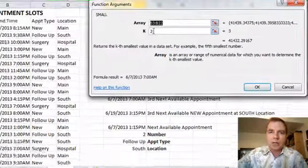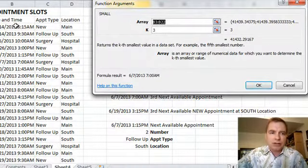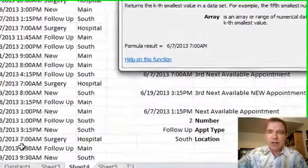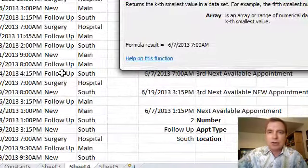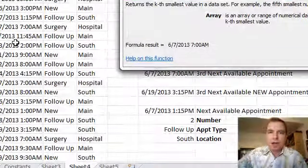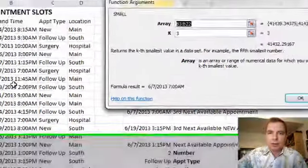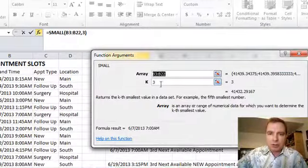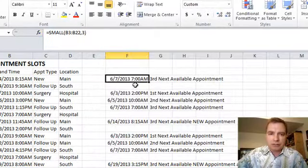So what I want is, these are future appointments in column B, and I want to know when the third next available appointment is. So I'm going to put a three here.